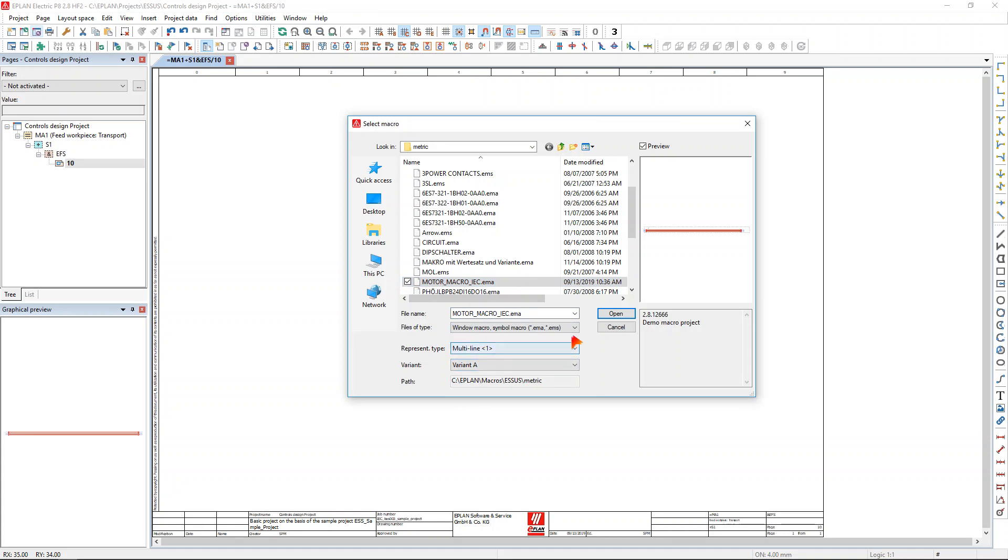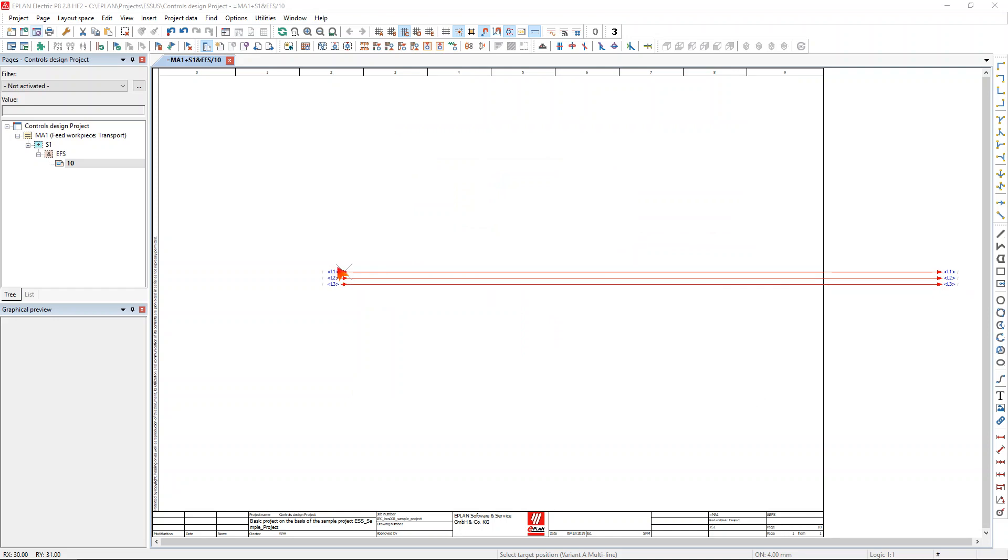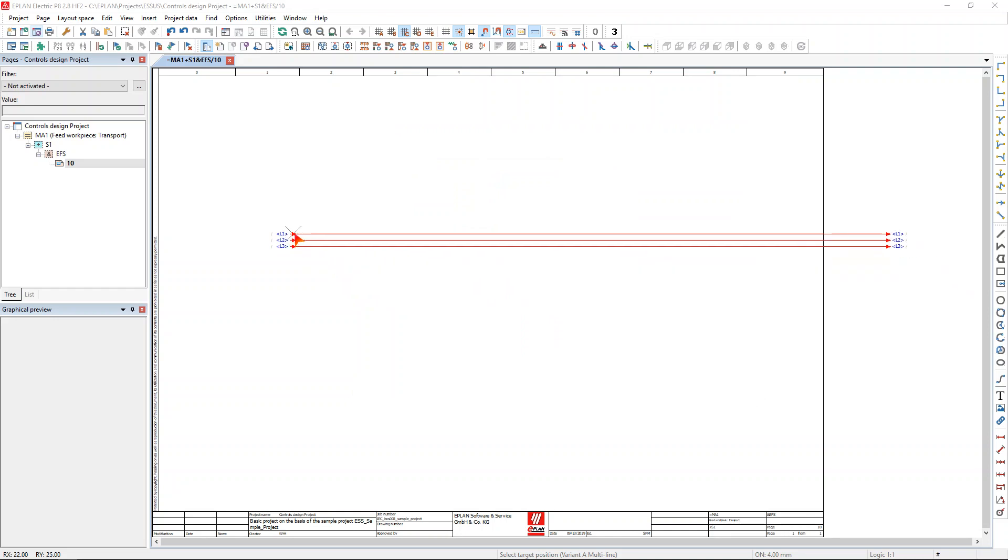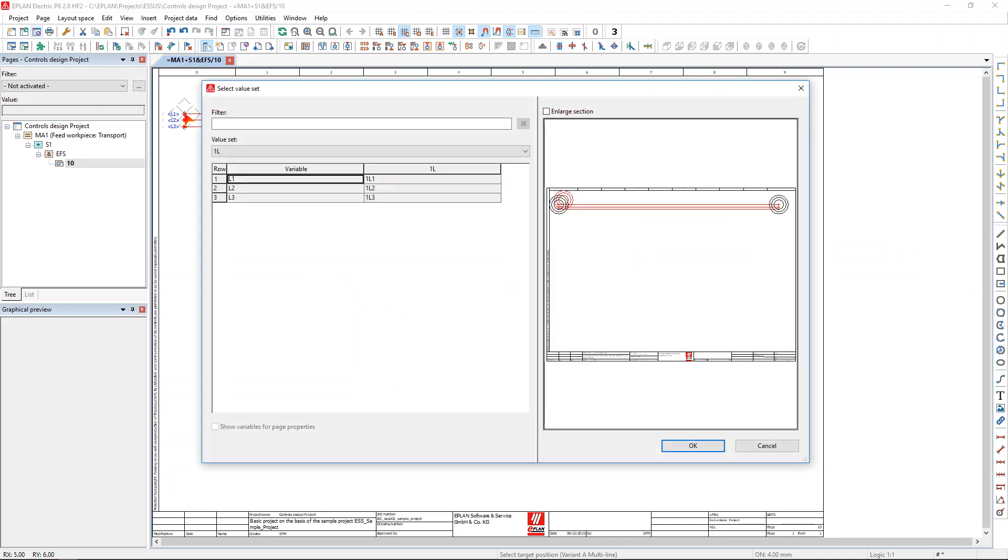So I simply select my macro and then I can use the X and Y keys on my keyboard to position the macro exactly where it was initially created, and once I drop the macro now we can see the placeholder technology.